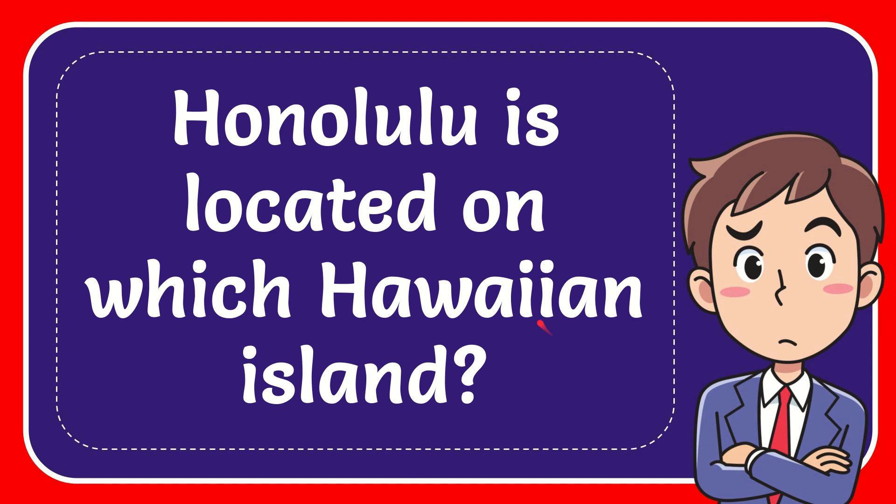In this video, I'm going to give you the answer to this question. The question is Honolulu is located on which Hawaiian island?